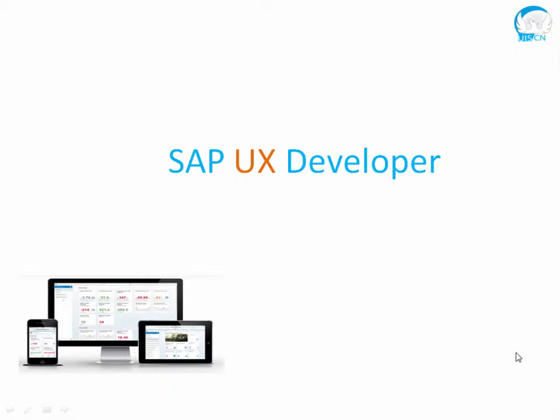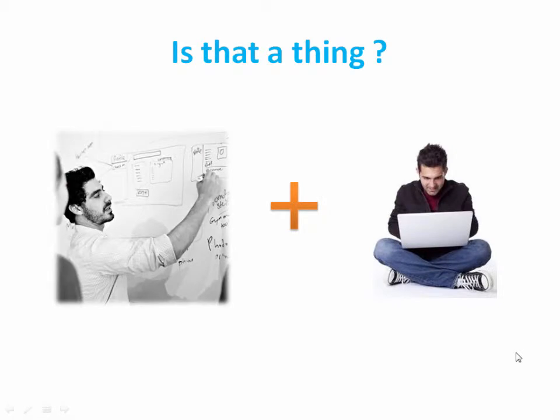People generally ask, I have heard about UX designer and I know that people who do programming are developers, but is there someone who can do both? And I will say yes, these people are very rare in the market space but some people exist who can take the requirements and build the design on user experience point of view and then also can do the programming and actual development and deliver the solution.